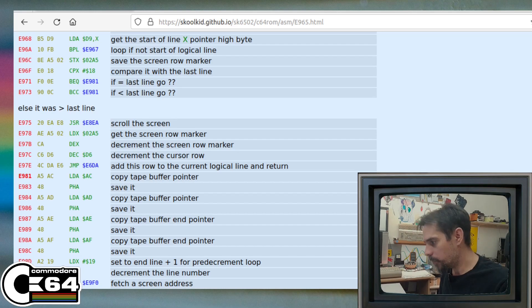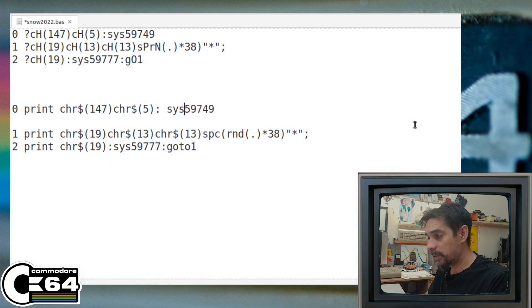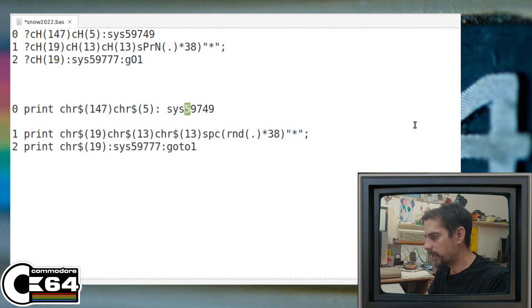So I kind of found a way to exploit this. Let's go back to the code so that I can show you the sys command.